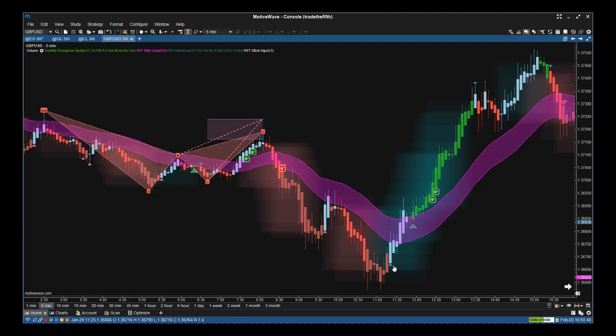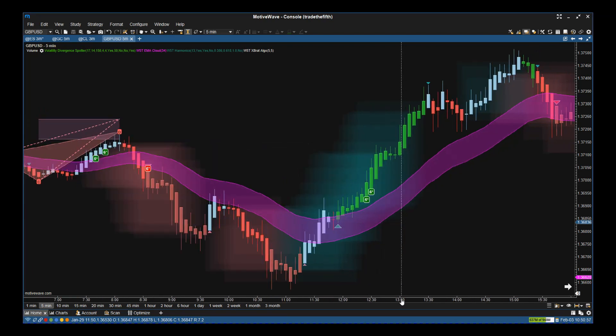We get a little red triangle there, part of the divergence cloud, which means tighten your stops or get out. At this stage you can get out or wait until it gets through the EMA cloud to then take your stop out.